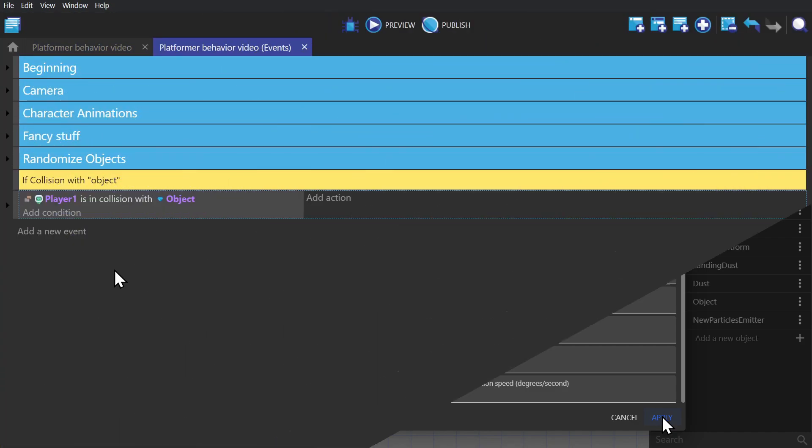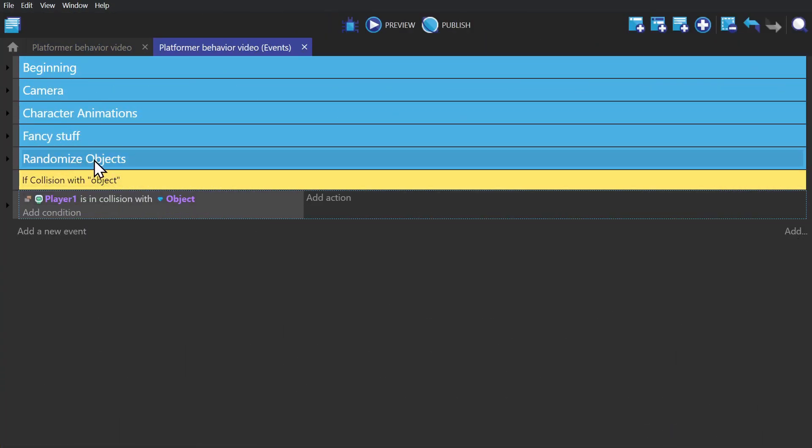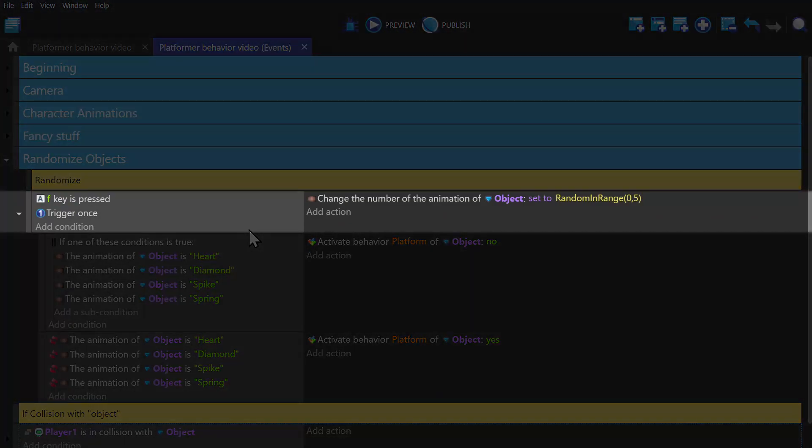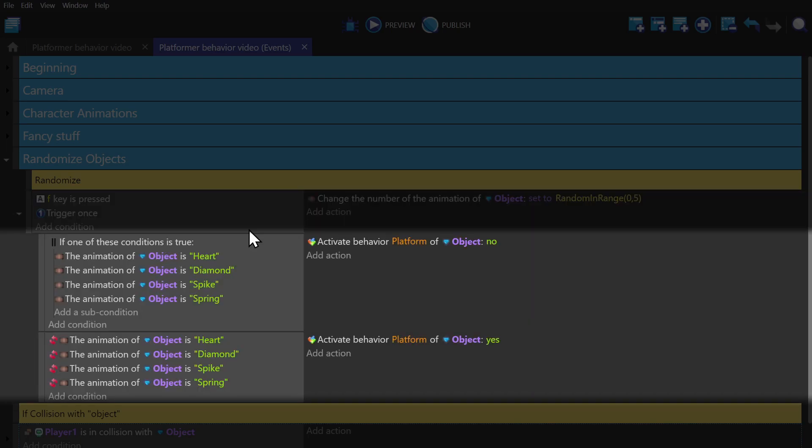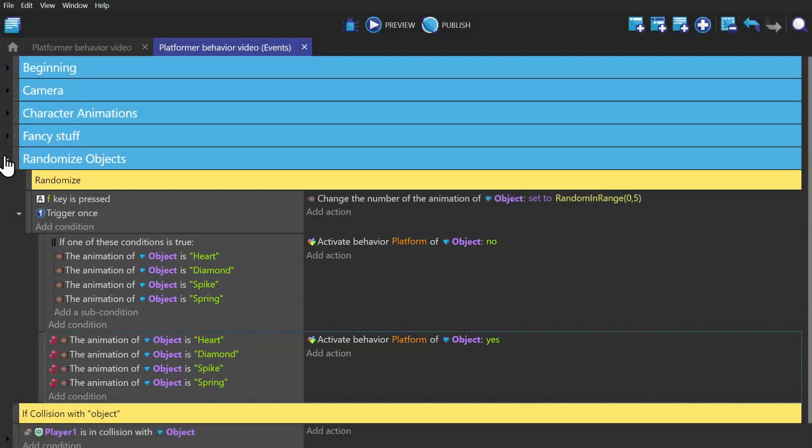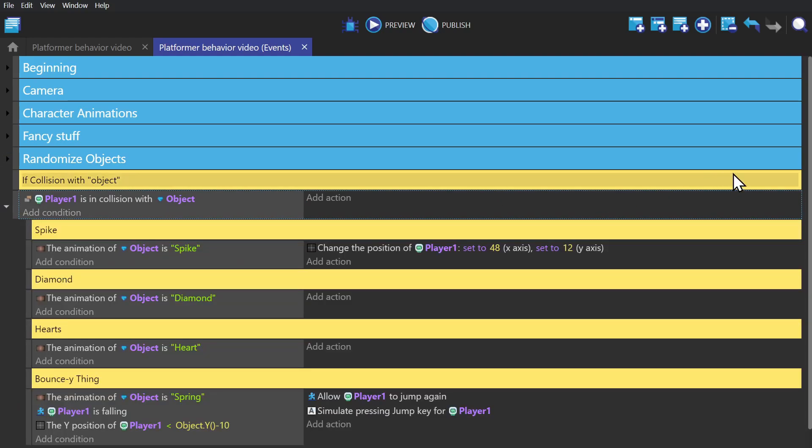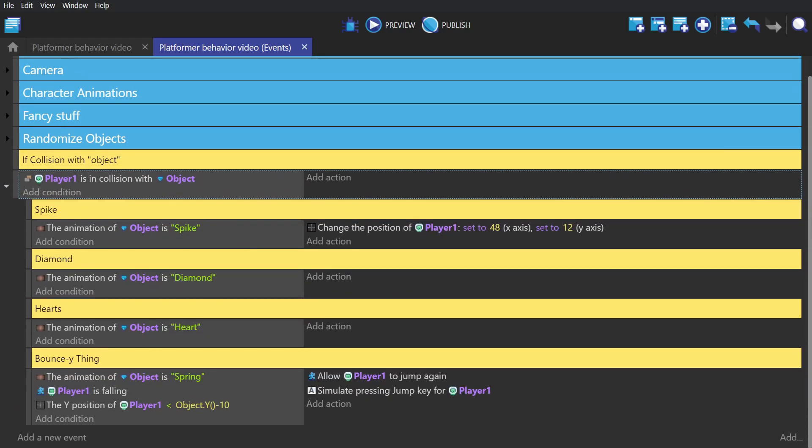Now we'll go to the event sheet. And I'll show you the randomizer event that I'm using from the changing animations tutorial. Basically, it picks one of the random animations of that object, and then turns on and off the platform behavior based on which animation was chosen. And here we have an event where the condition is, if the player is in collision with the object with sub events relating to all of the different animations. So we want to put a death animation in when the player hits a spike.